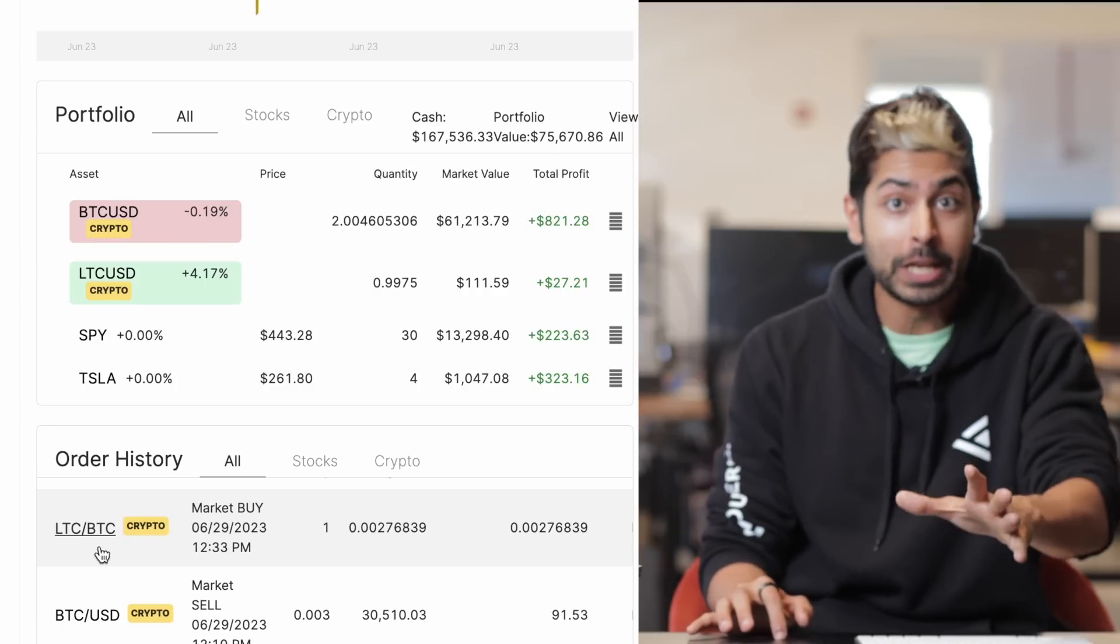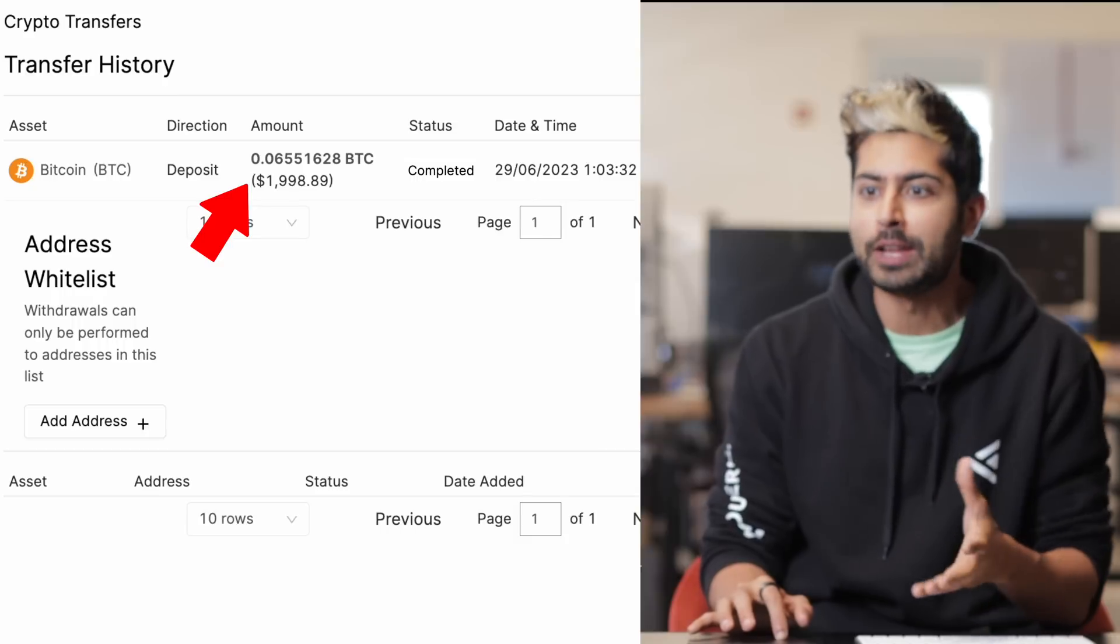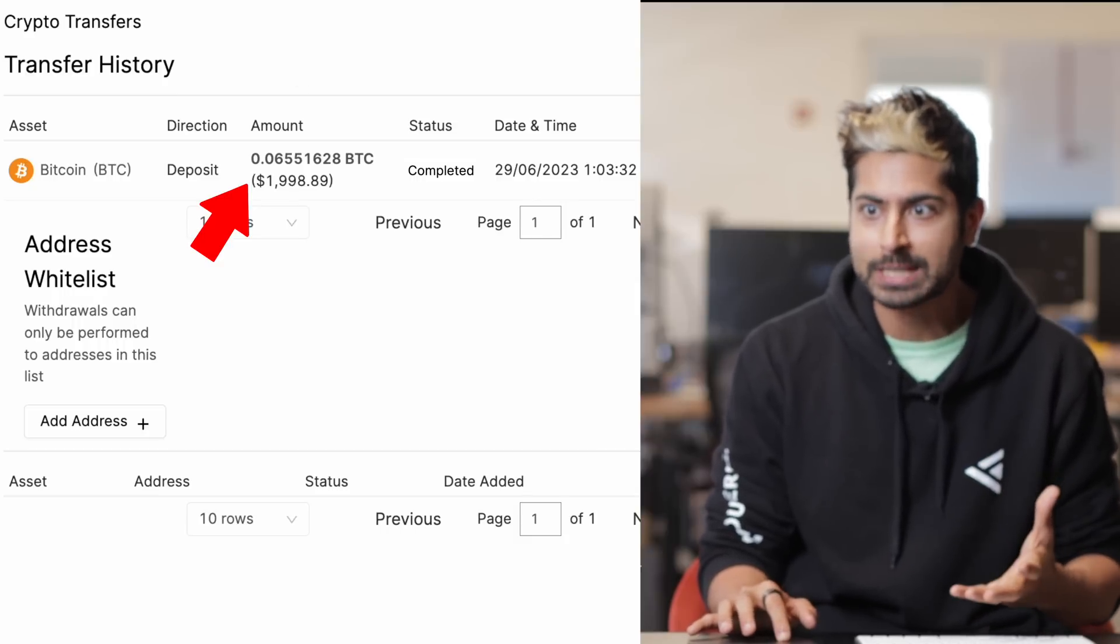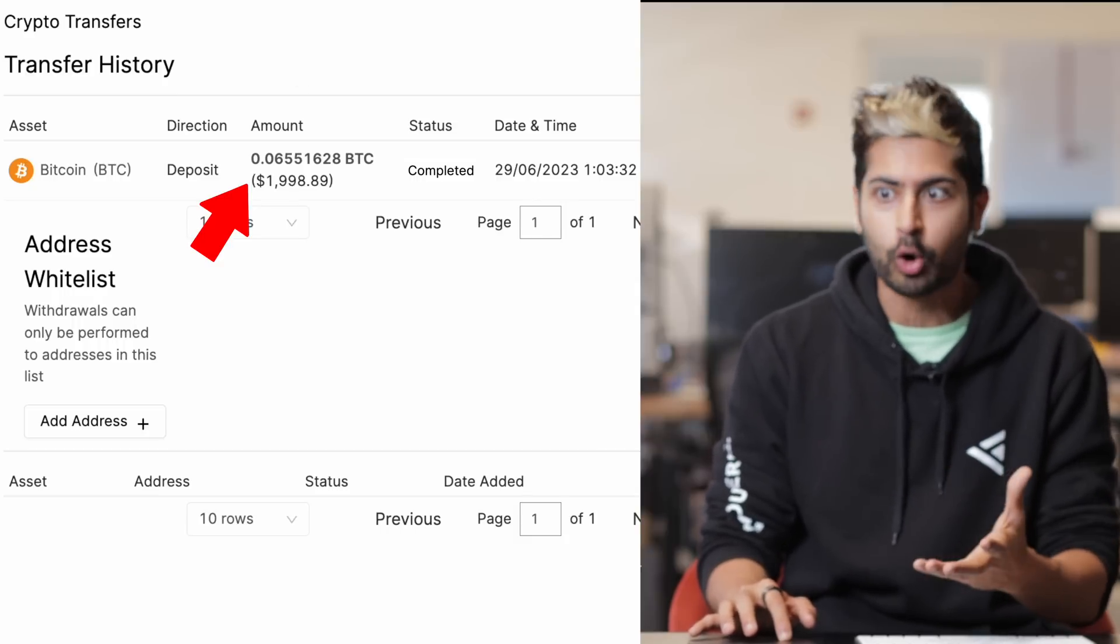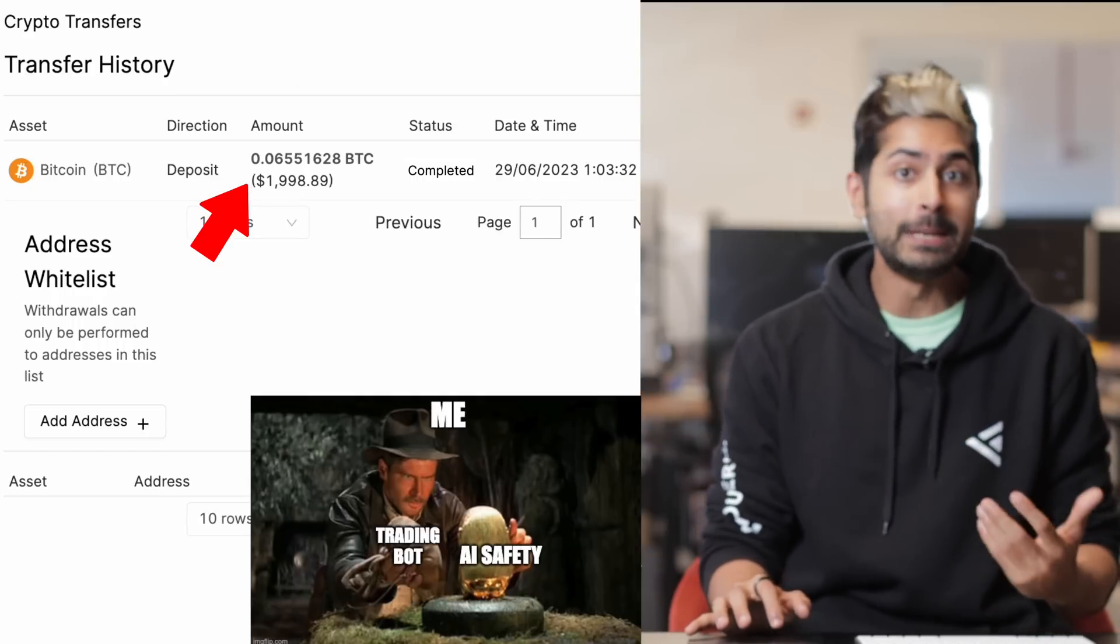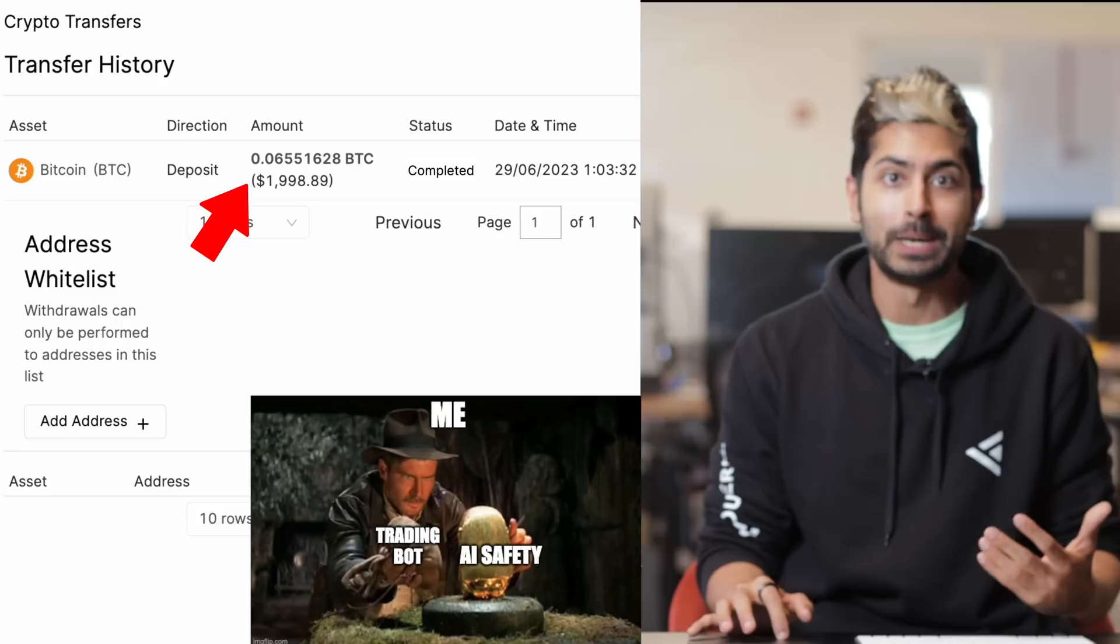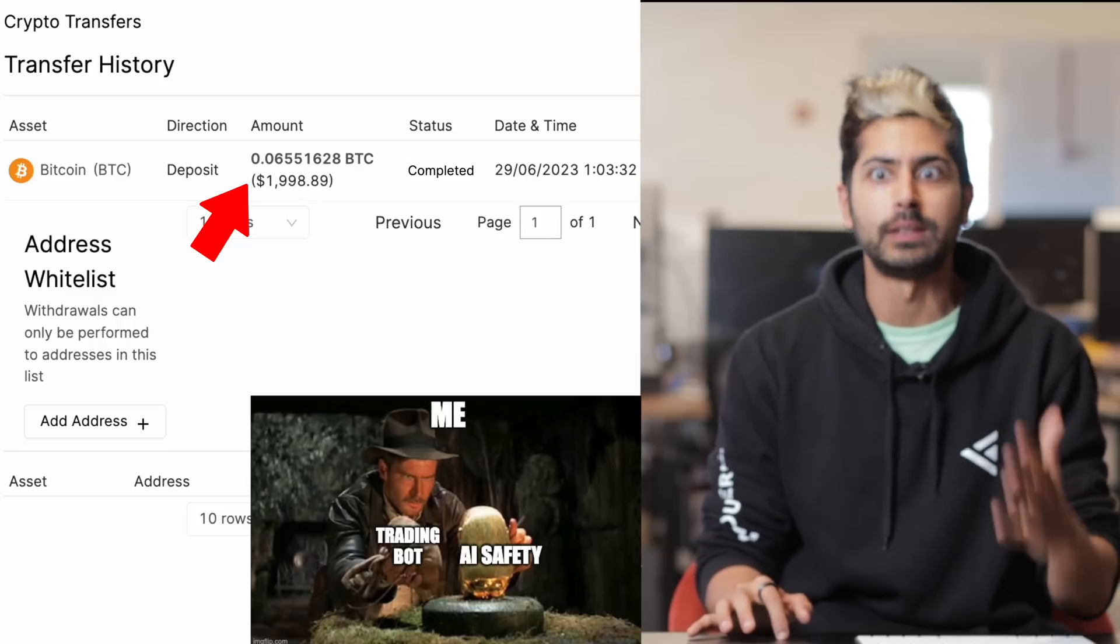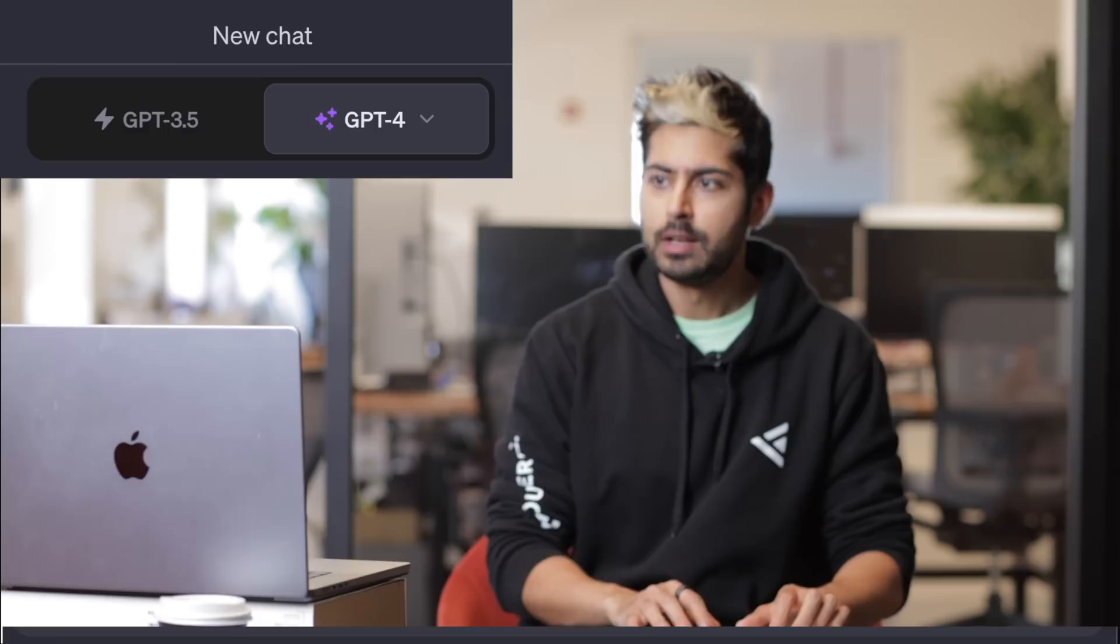At the end of the video, you'll find out if my $2,000 investment of Bitcoin, as you can see here, made money or lost money after 24 hours of live trading.